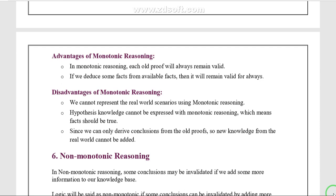The disadvantages of monotonic reasoning: it is not applicable in real-world scenarios because the premises change over time. Also, hypothesis knowledge cannot be expressed with monotonic reasoning, meaning all facts must be true.